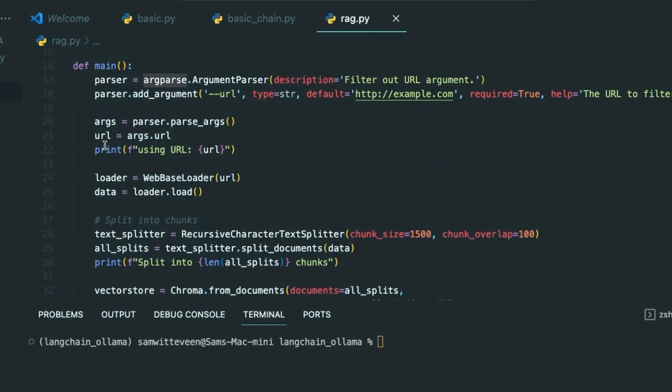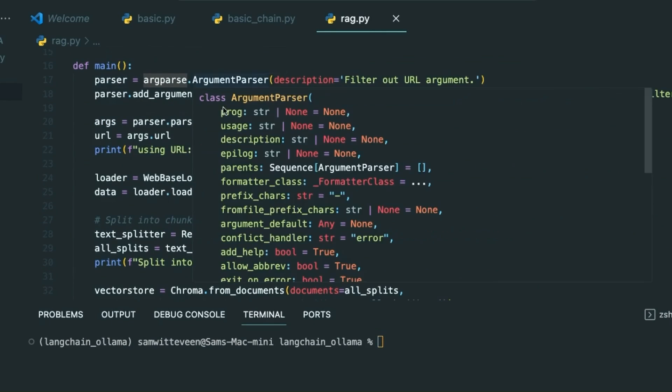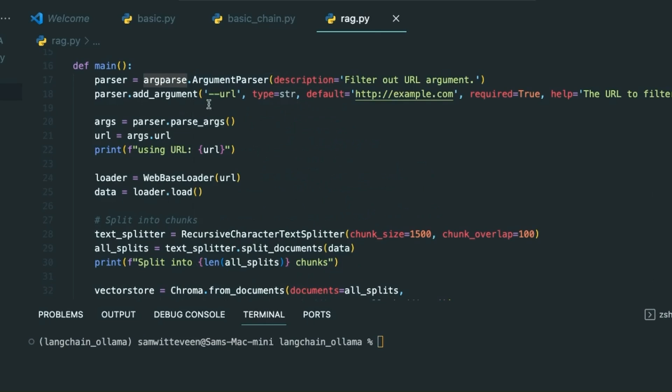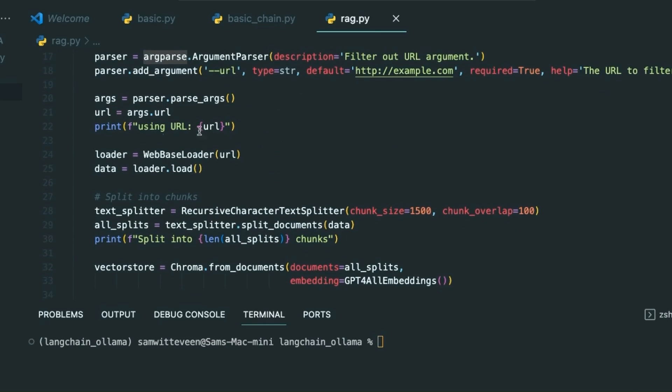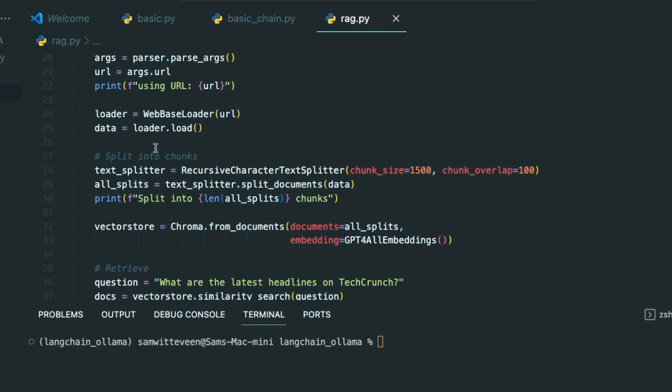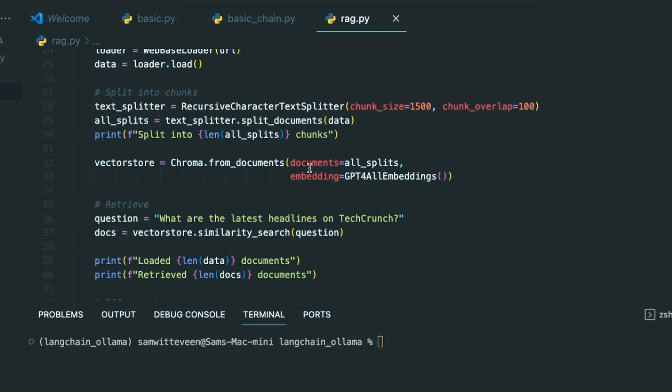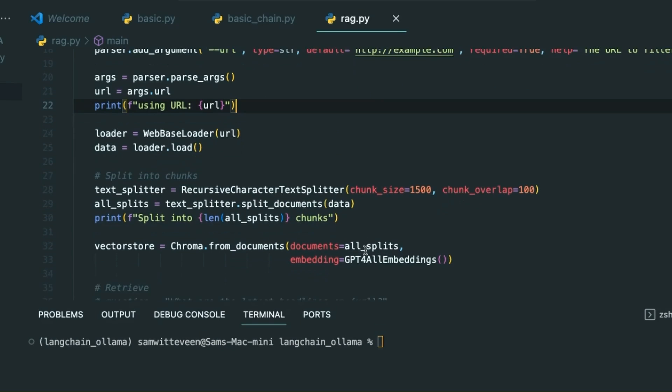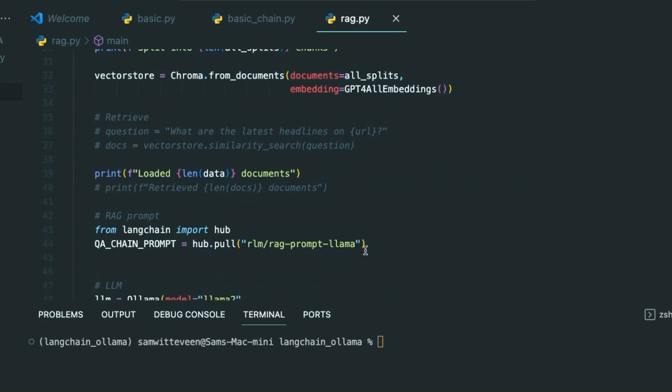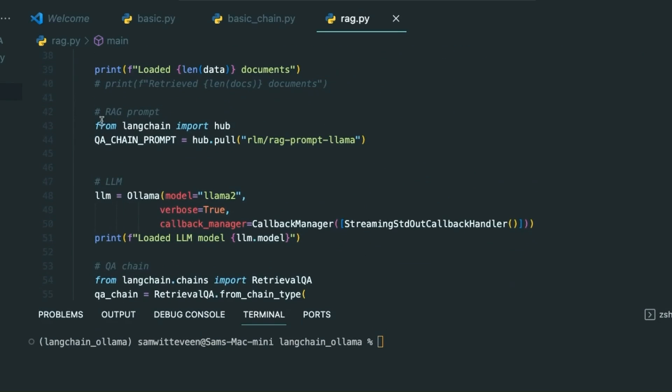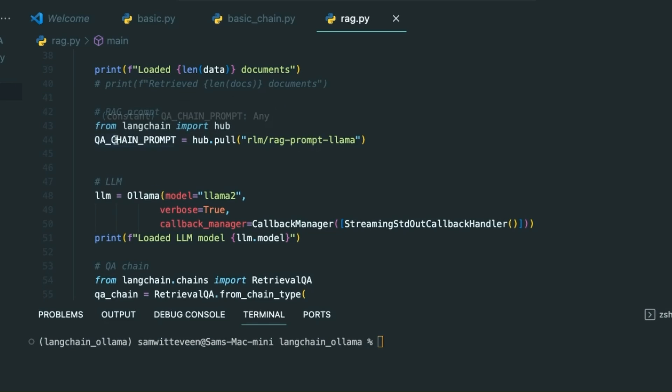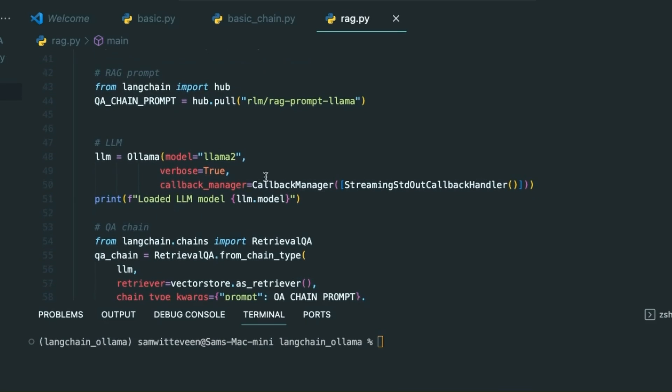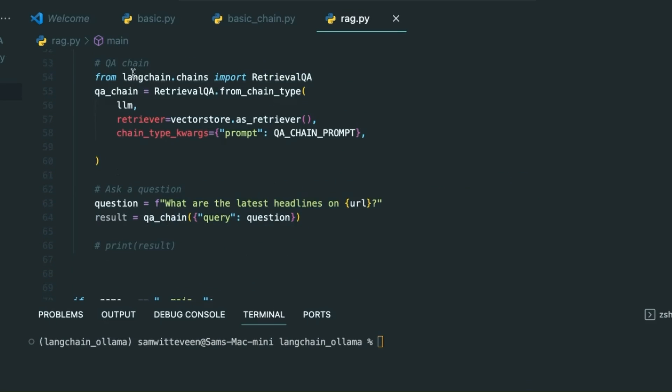We're going to have our main function which is going to pass through looking for the argument URL. We're then going to load that URL, we're then going to split that URL, we're then going to put it into Chroma, we're then going to split that data up and put it into a ChromaDB. After that we're going to set up our LangChain prompt. Here is the prompt that we're using - we're pulling it in from LangChain Hub. You can certainly print this out and have a look at it and play with it yourself and change it.